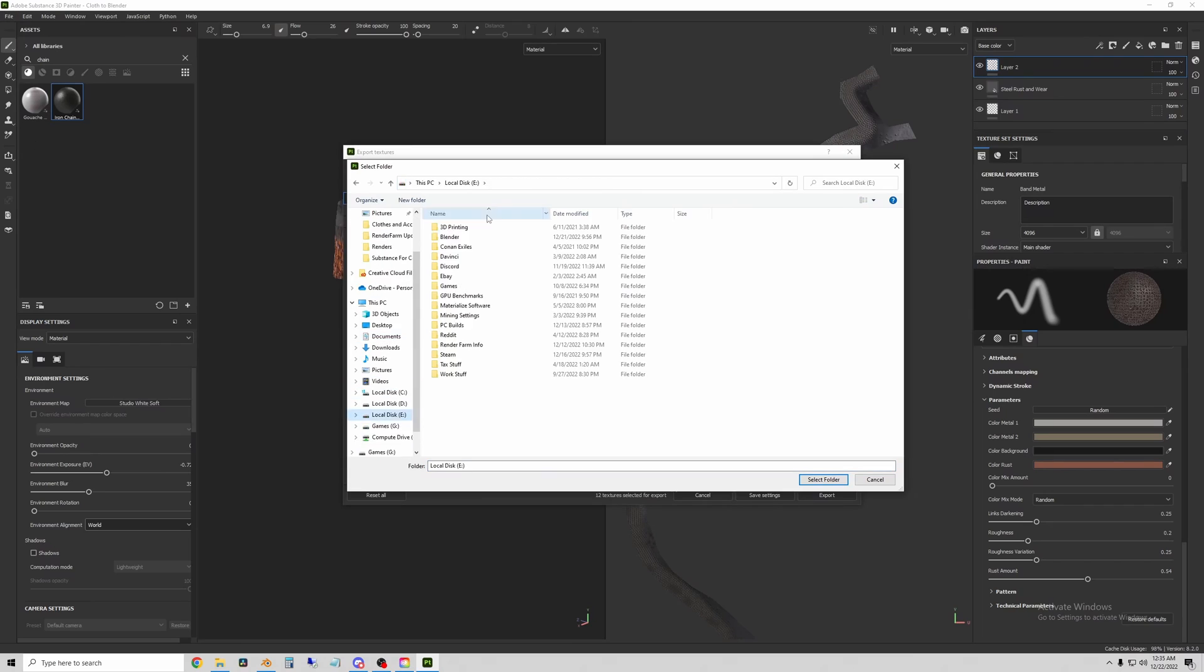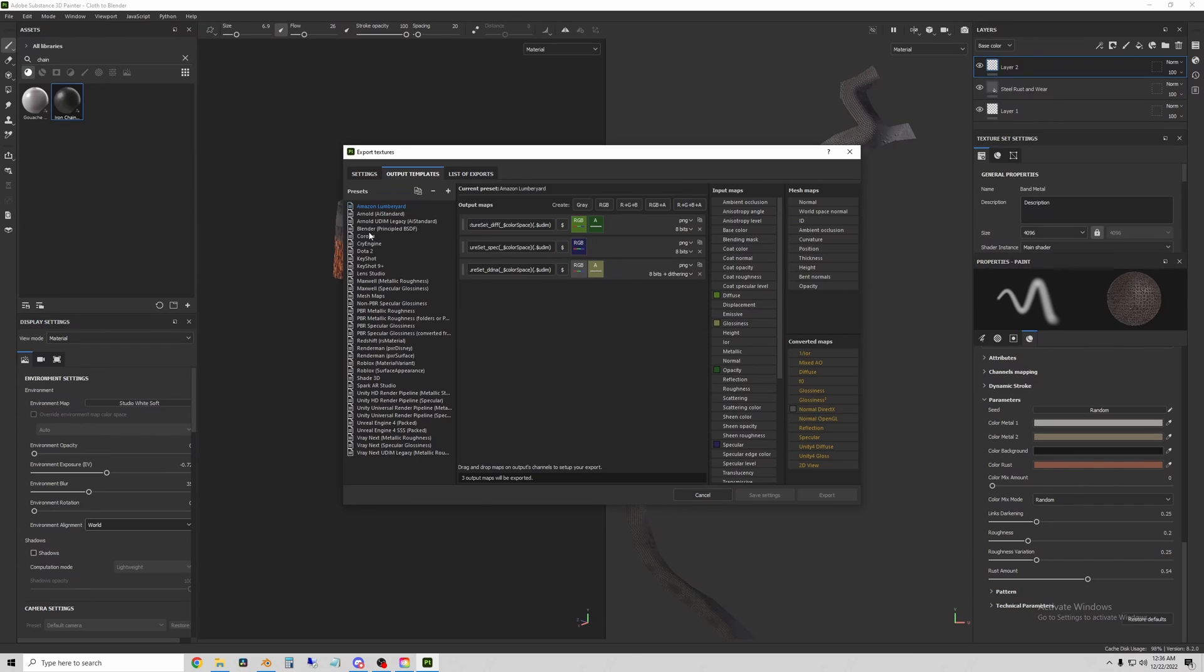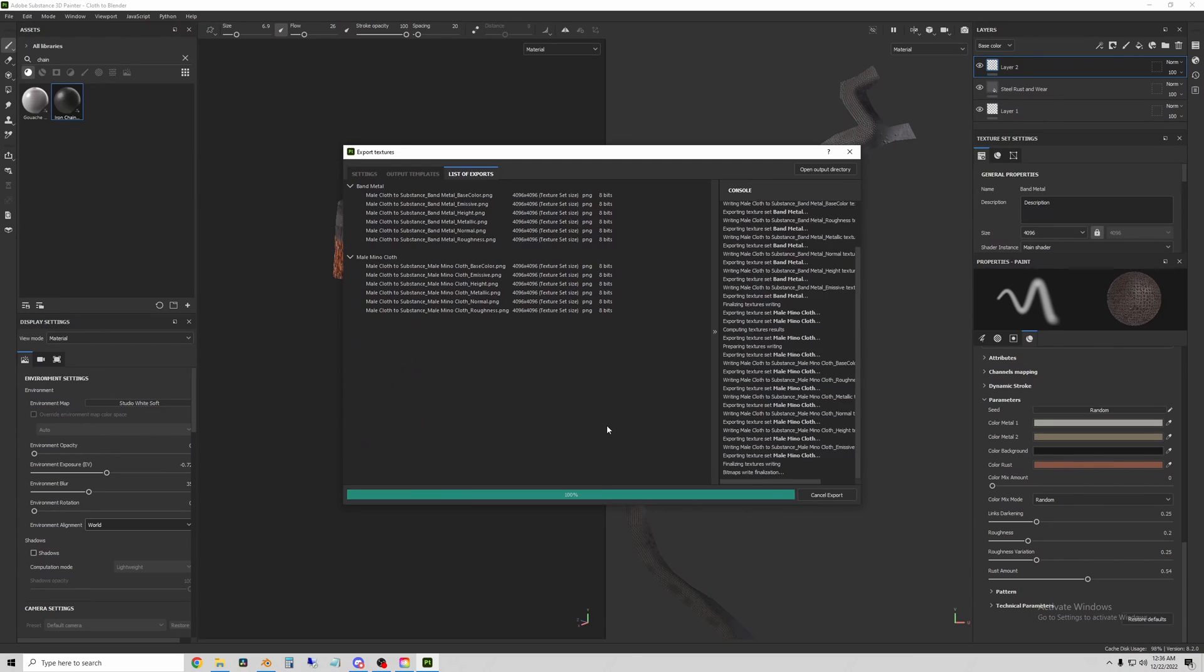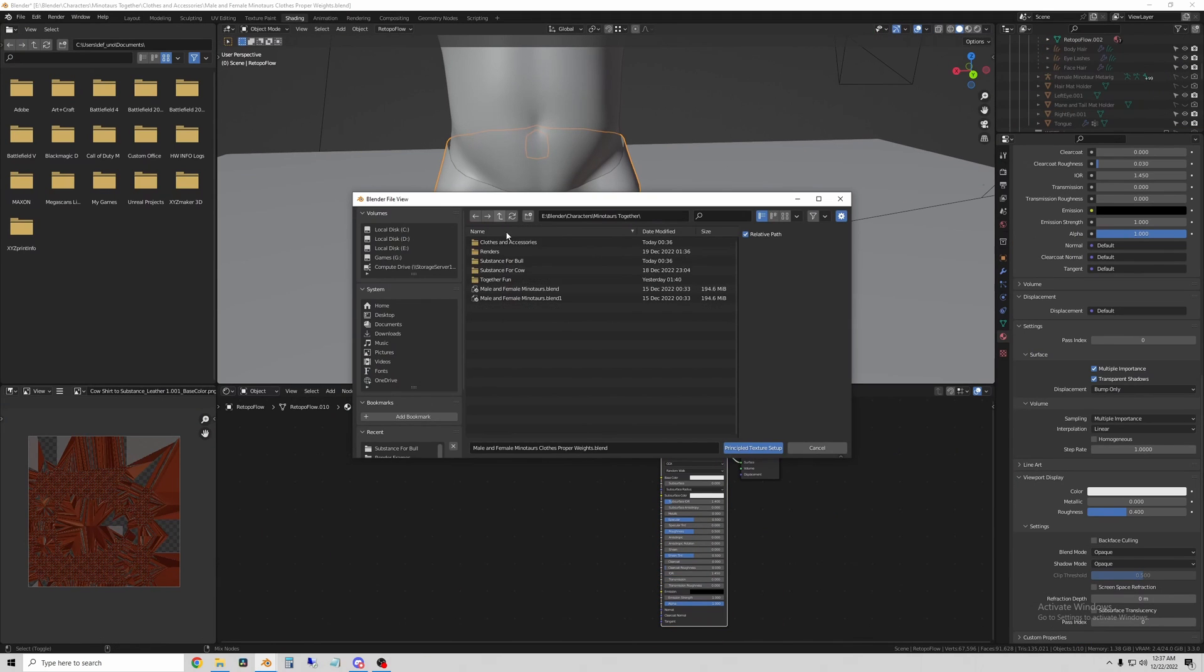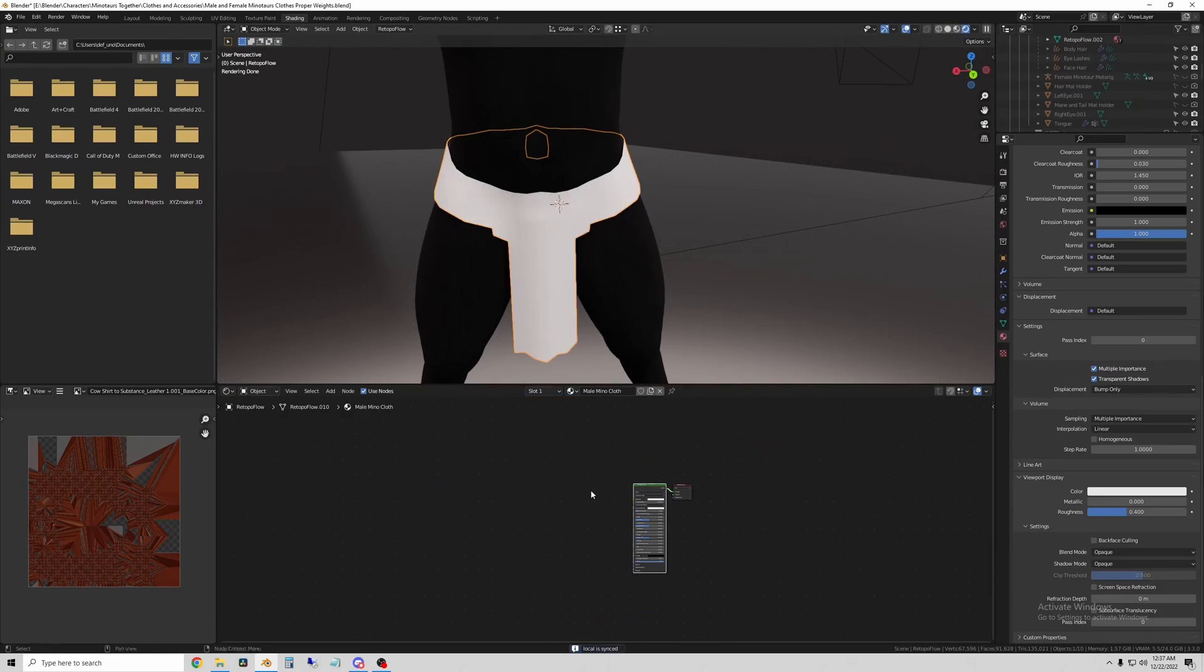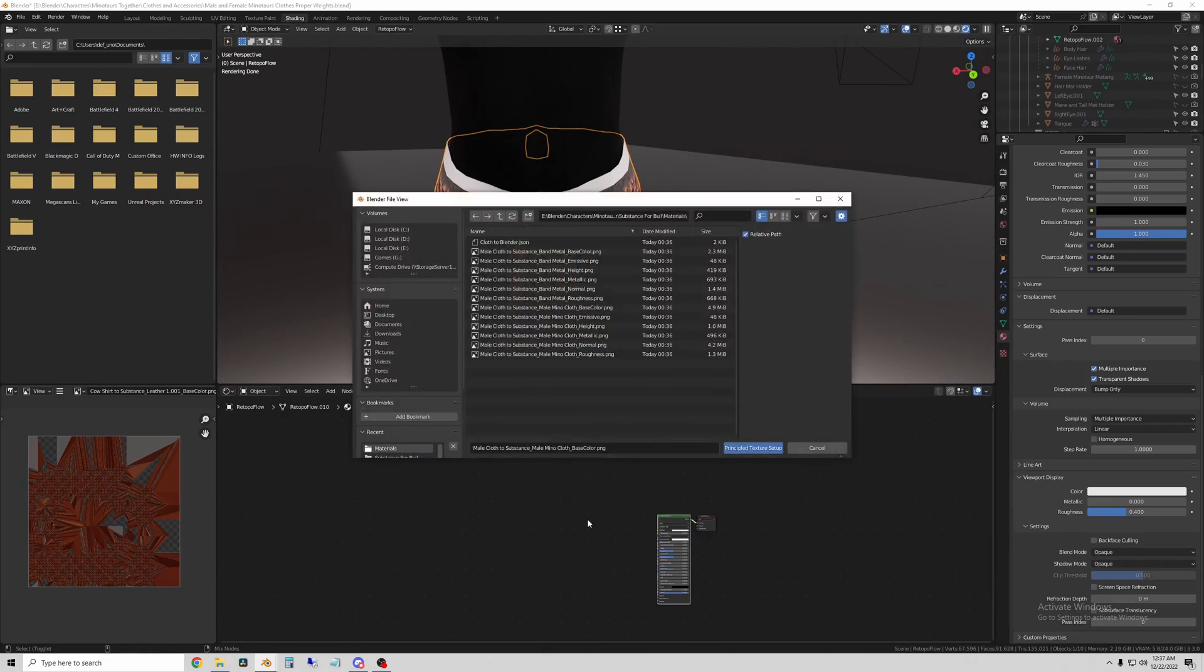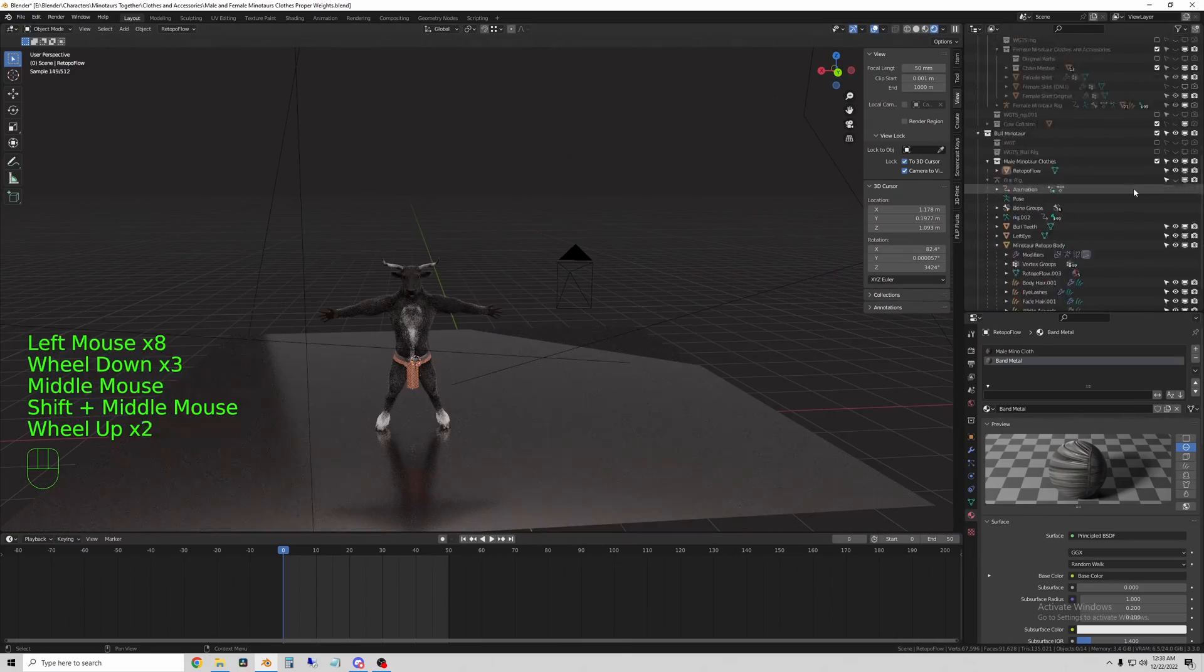And again, for each one of the material slots, hit Ctrl Shift T with the principled shader selected. And Blender will add the materials. So there were the two next to each other.